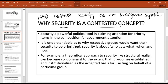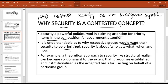Why is security such a contested concept? Why is there no broad consensus among political scientists and IR thinkers? Security is a powerful political tool — it basically claims attention for priority items in competition for government attention. The one whose theory is accepted gains power and authority. Security is about who gets what and how, and what or who is being protected from threats determines levels of priority and importance.